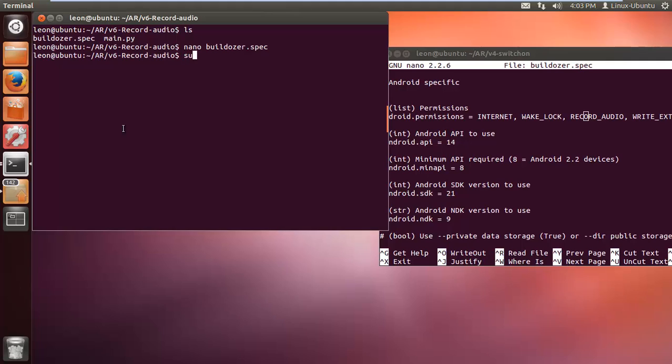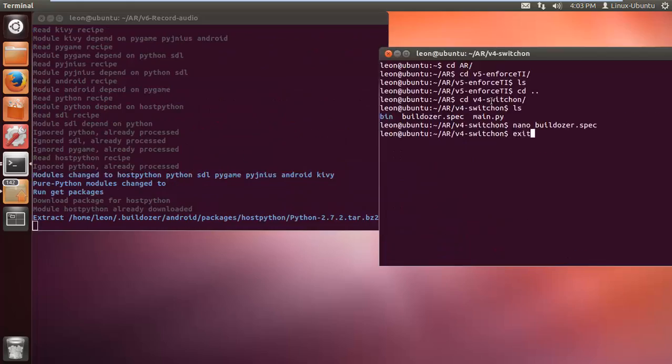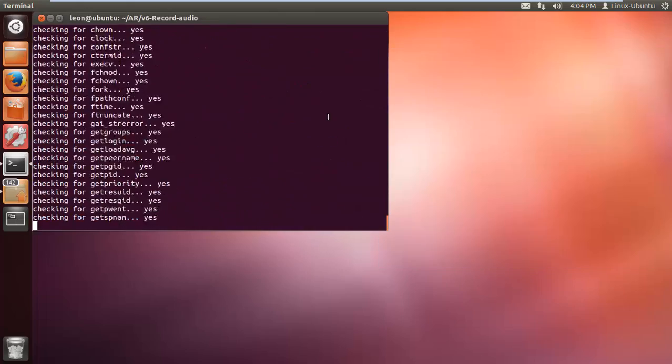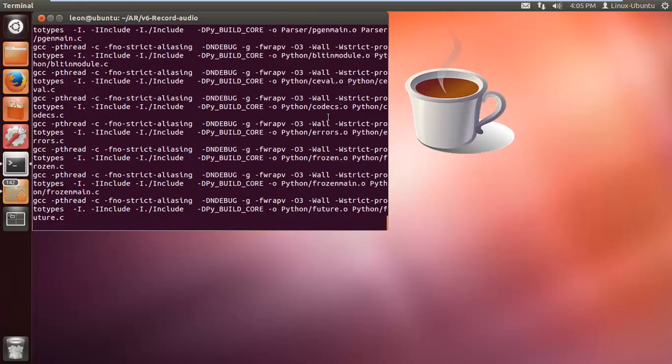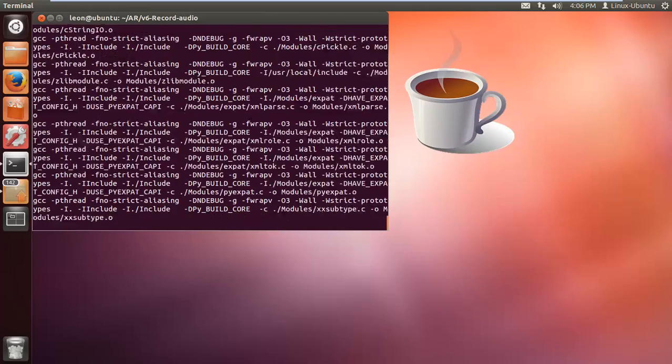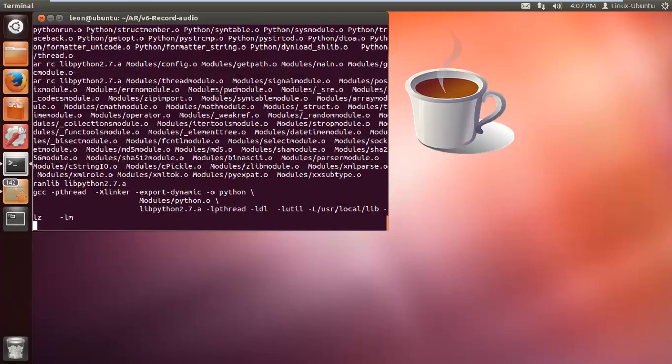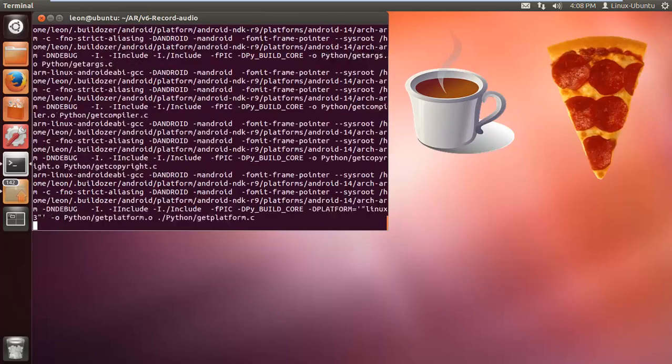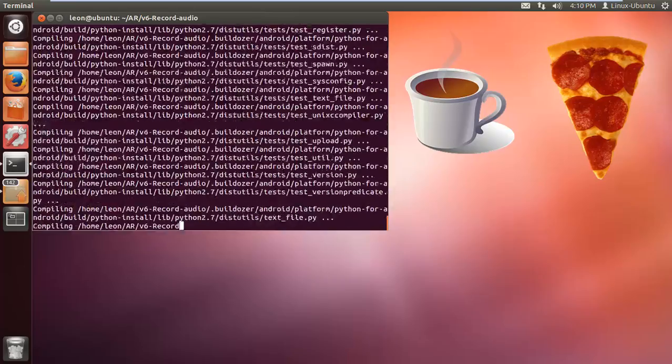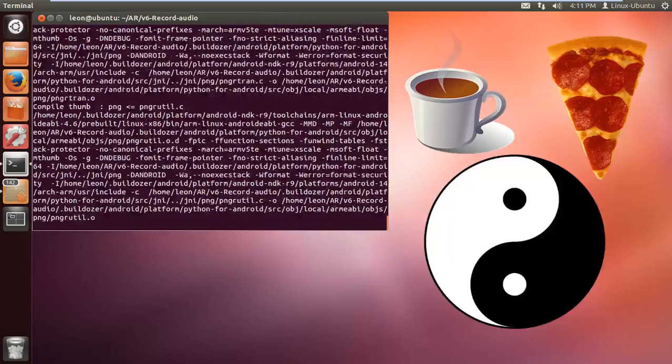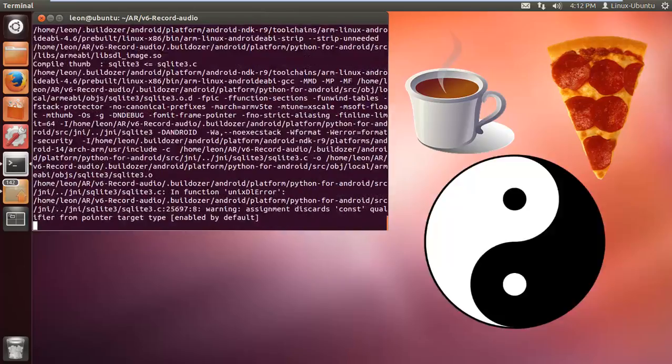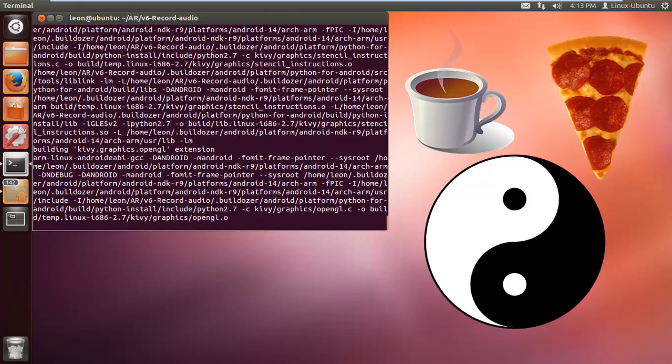I'm going to do a sudo buildozer android debug. You may just have to do buildozer android debug, but I'm doing sudo. There's also deploy after that which will deploy it onto your device, but I'm just going to copy it using USB. I'm going to fast forward this. As we press enter, I'm going to have a coffee, and as I'm sipping that I might have a bit of pizza, maybe do some tai chi, and after all that...